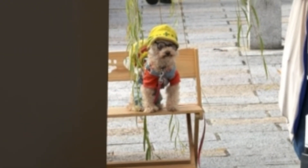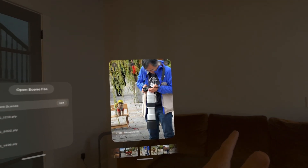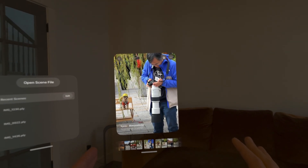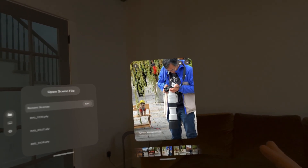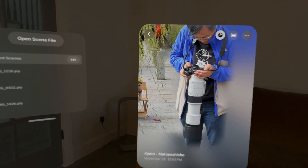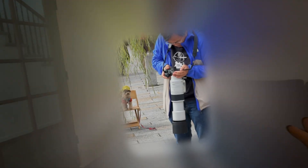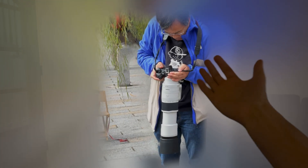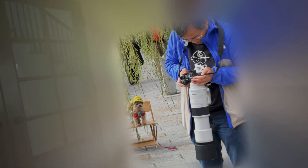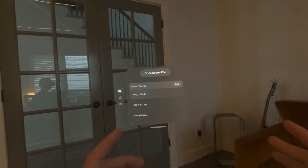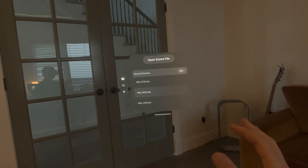Before we jump into the gaussian splats, I want to show you this photo — this is one I took and did get converted into a gaussian splat. Let's look at the original photo, turn it into a spatial photo, and then we can see a comparison of the difference. As we look into the scene it's a nice clean 3D look. We'll make it full screen and we see this little dog — he's much closer to us and it's a nice 3D spatialized scene.